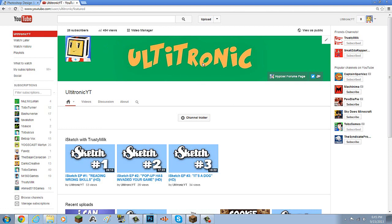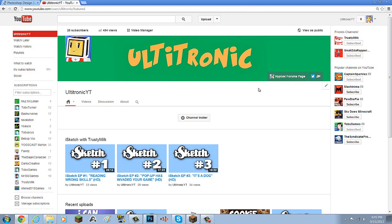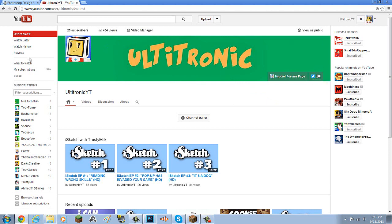So yeah, that's basically how to make channel art. I know a lot of people already know this — it's pretty simple. But I was just making this to help people. I know it's a bit late since YouTube made this channel art format quite a while ago. Anyway guys, I hope this helped. Leave a like if you enjoyed, and I'll see you all later.